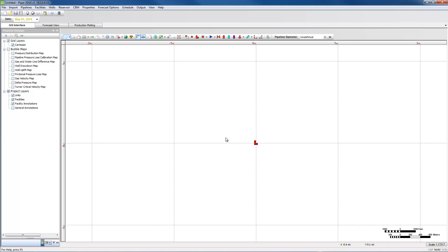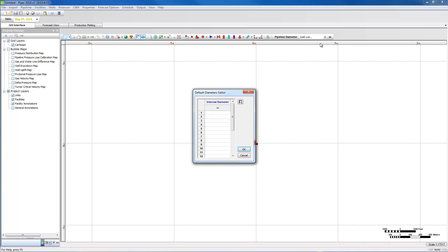You can also add fixed or variable pressure losses. There is also a link editor that allows for easy selection of pipeline diameters. Prior to building a model it is recommended that users input the desired internal pipeline diameters.